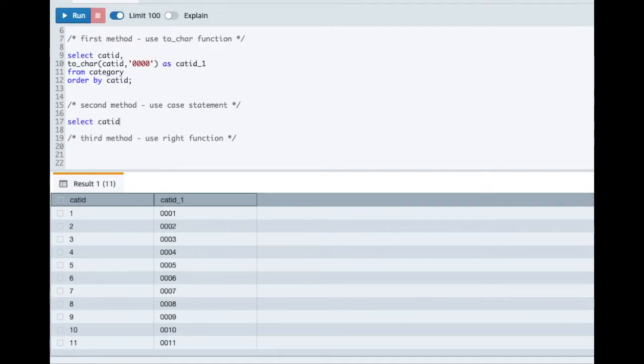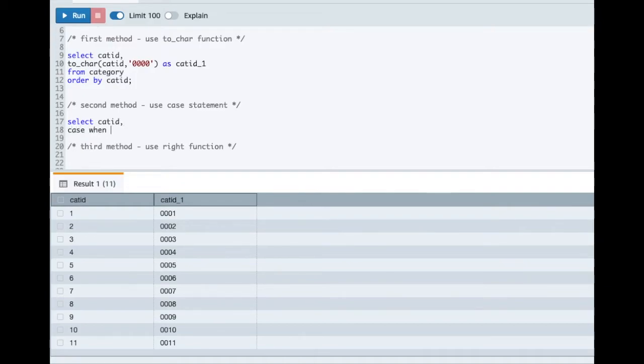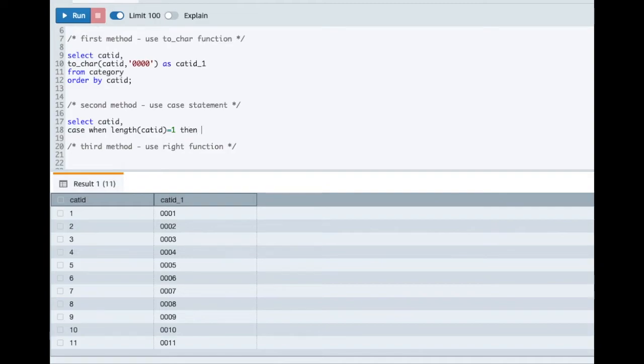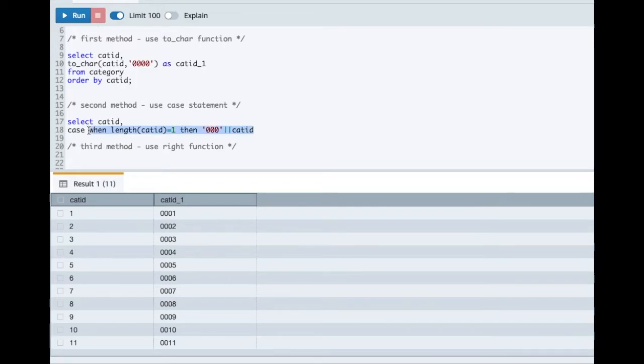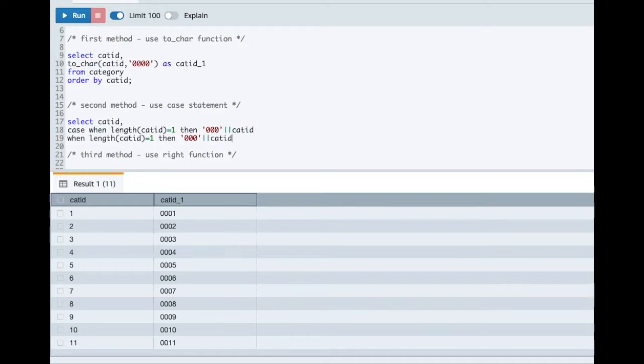So SELECT category_id and then we'll start a CASE statement. So we'll use the LENGTH function here to determine what is the current length value. And then we'll just add triple zero here to the value. So what we are doing is we are checking the length of this column. If the length is one, then we are prefixing it with three zeros. So we are adding three leading zeros. Similarly, if the length is two, then we'll add two zeros here.